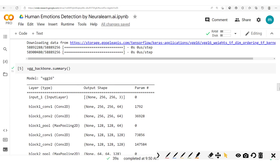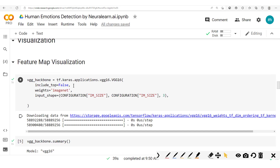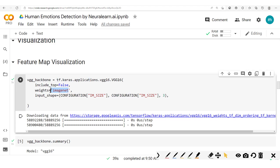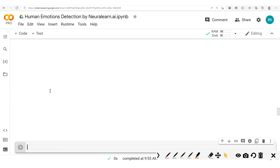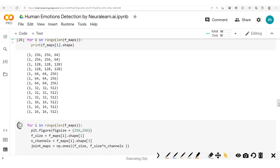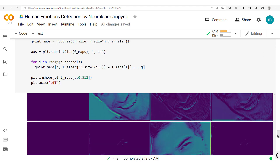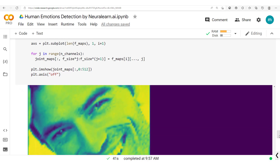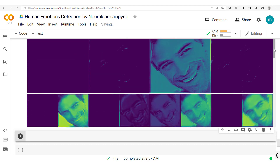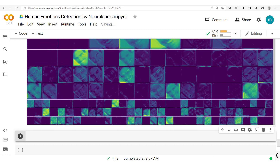Another thing we could do is suppose at the beginning we have no pretrained weights. We run this again and check out what the model is going to produce. Here's what we get — you can see the inputs, and as we go deeper we'll notice that not much information is yet to be extracted from the inputs, since the weights haven't been trained.